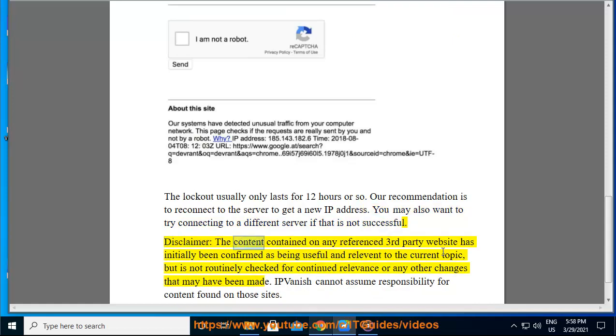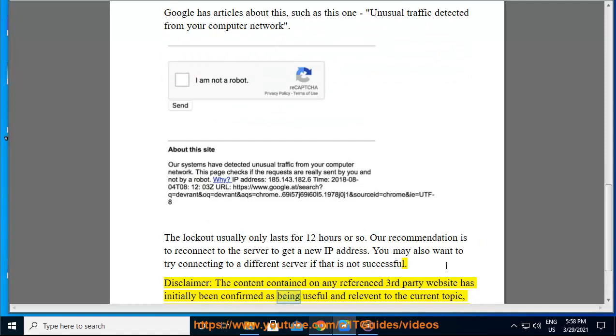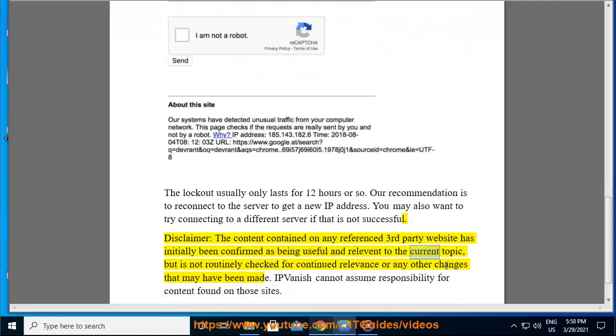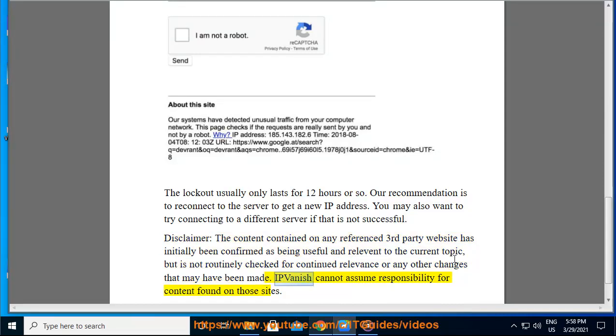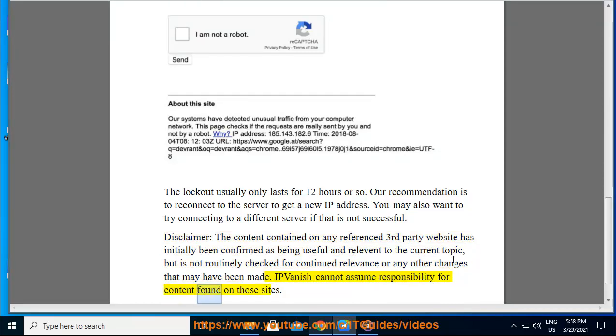Disclaimer: The content contained on any referenced third-party website has initially been confirmed as being useful and relevant to the current topic, but is not routinely checked for continued relevance or any other changes that may have been made. IPVanish cannot assume responsibility for content found on those sites.